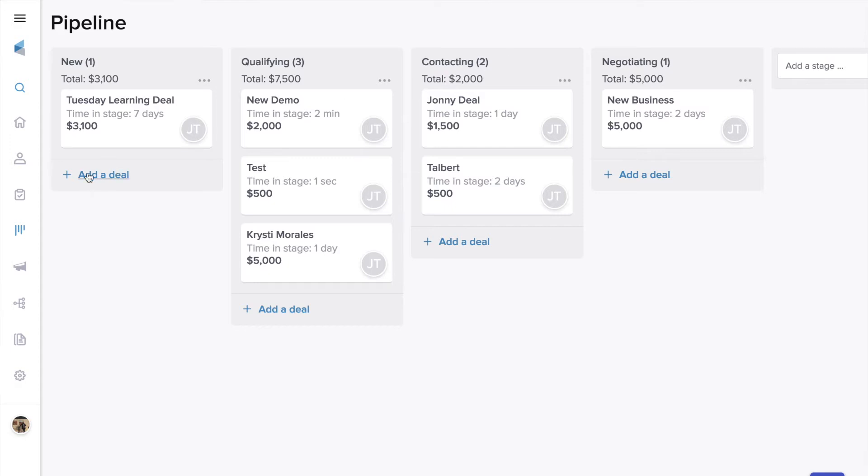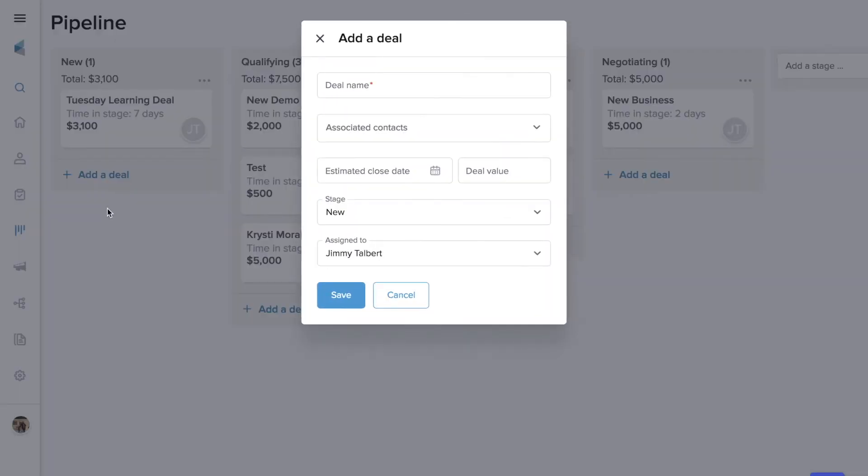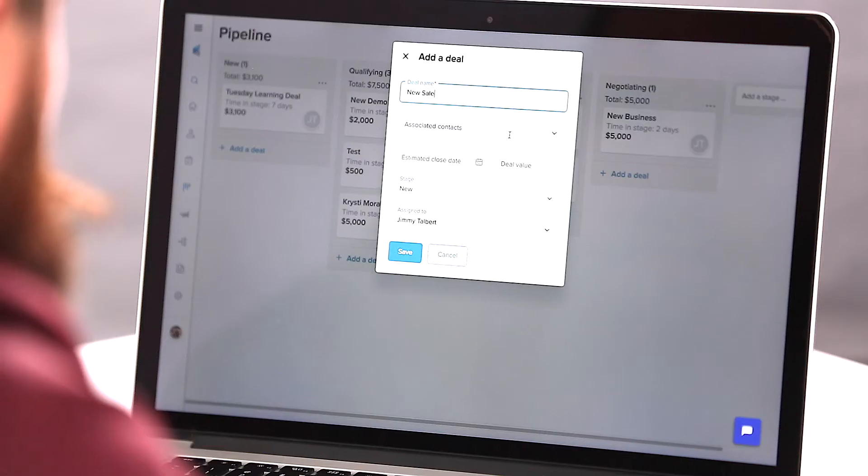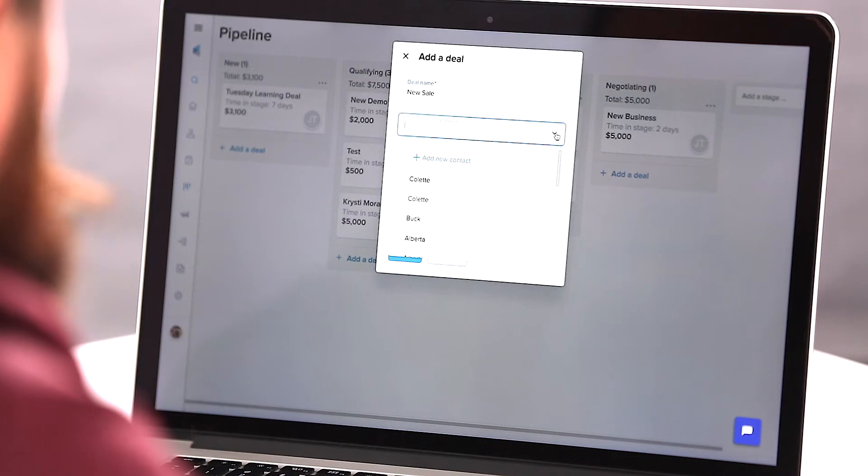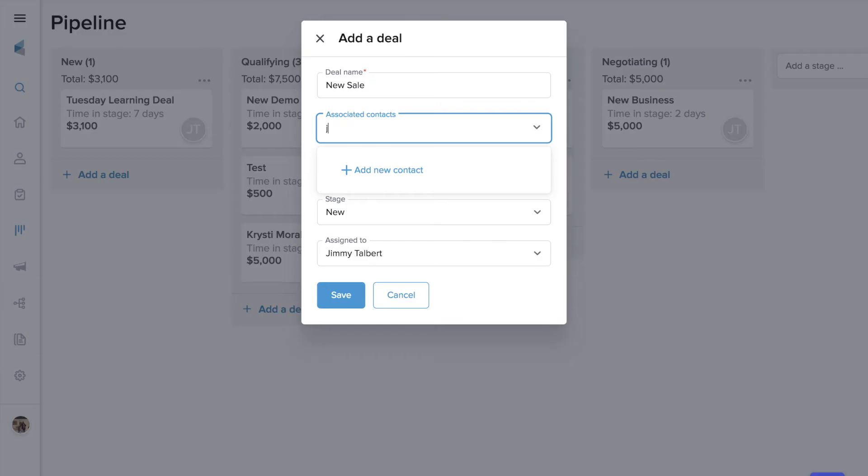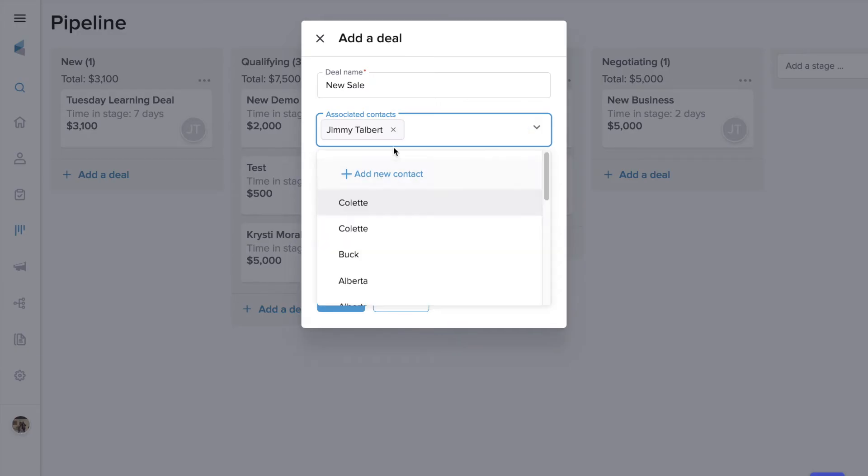Let's come over here and just add a new deal, click there, and we can name this deal first. So let's call this one new sale. You can call it whatever you want. Sometimes you'll name it after a person or a company. And then we can add a contact and add Jimmy here.